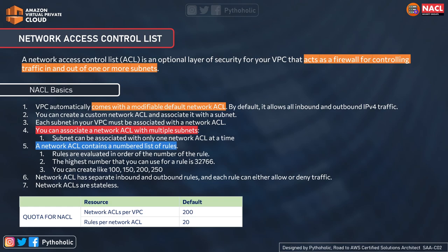Network ACLs have separate inbound and outbound rules, and each rule can either allow or deny traffic. Network ACLs are stateless. Per VPC you can have up to 200 NACLs, and each network ACL can have up to a maximum of 20 rules. This quota can be increased up to a maximum of 40 rules — this is the one-way quota for a single network ACL.